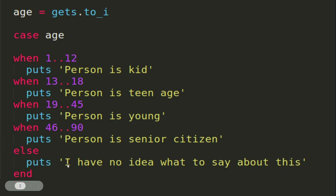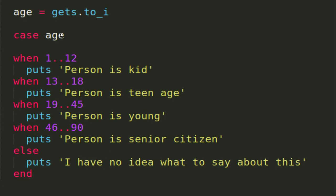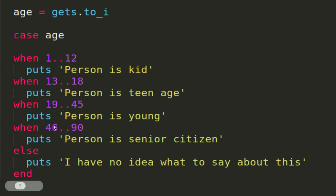The else part will be executed when the target expression in the case does not match with any of the when expressions. In that case you can use else. The working of the else statement here is same as the if-else statement.